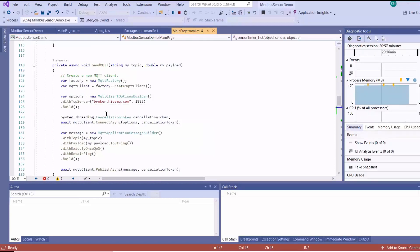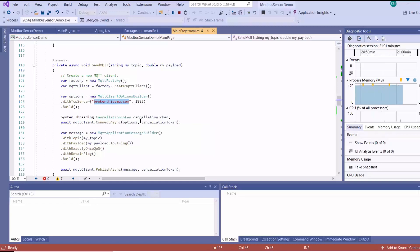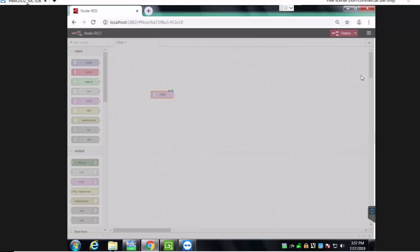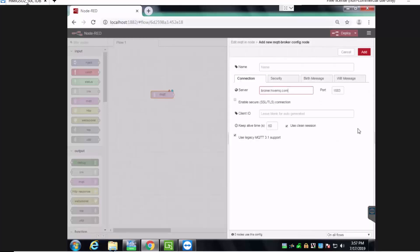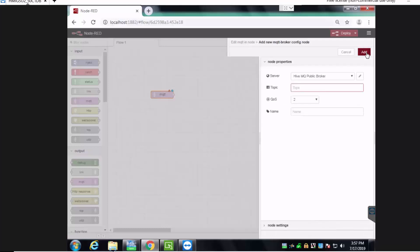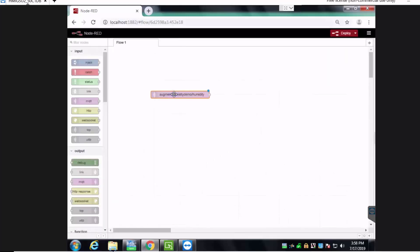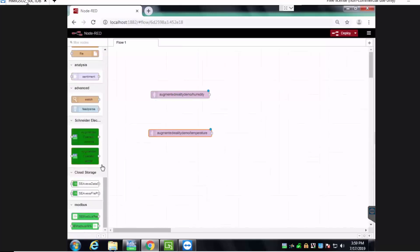Our MQTT broker is the HiveMQ public broker at broker.hivemq.com. Here, let's use our MQTT node to subscribe to the data. We'll add our broker address, then subscribe to the humidity topic, and then do the same for temperature. From there, we convert our variables into an augmented operator variable.